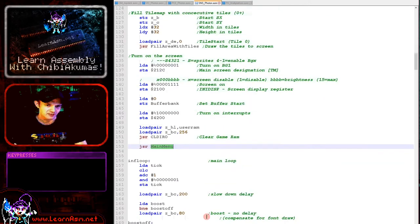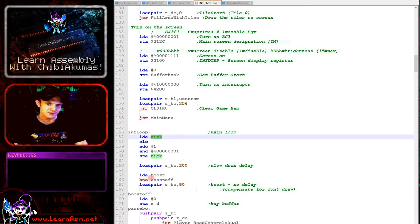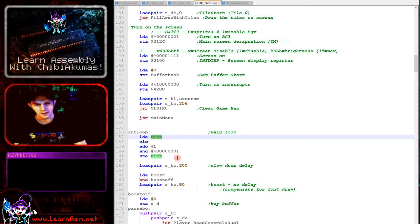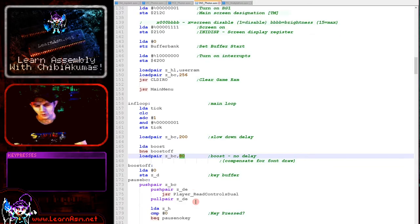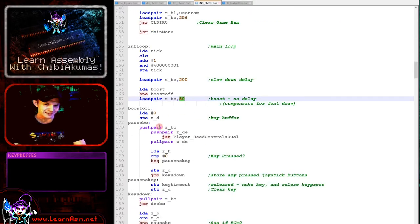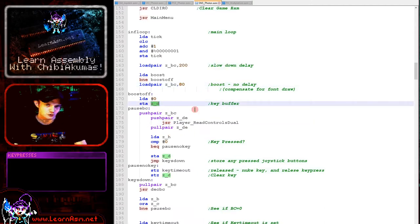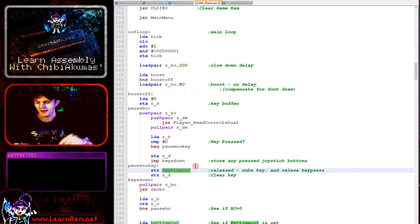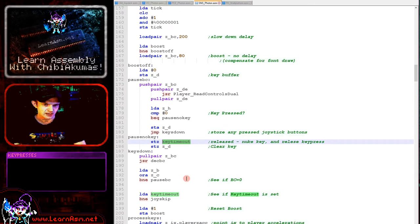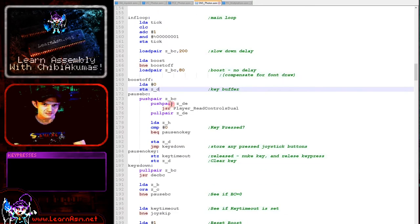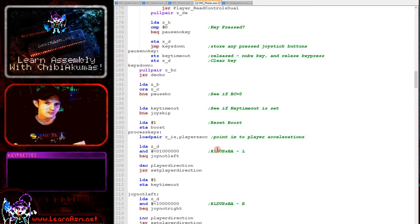Here we're clearing our game memory and starting the game. We've got a tick in the main loop relating to boost mode — when you hold down fire to move faster. If boost mode is on we update every tick; if boost mode is off we move every other tick, making the game faster. There's also a delay: it's slightly slower when boost mode is on because we have to update the counter in the corner of the screen. Then we're reading in the joystick and storing any direction changes in ZD. If no direction is pressed, we clear the key timeout — that's how you have to release and re-press a direction to move in it again.